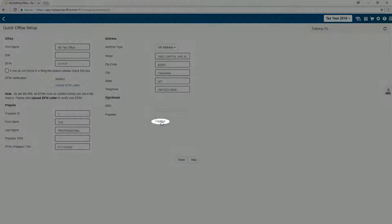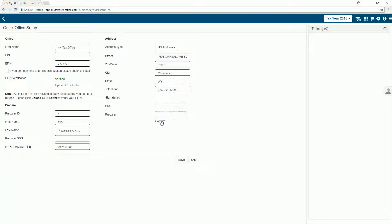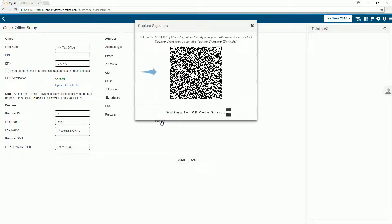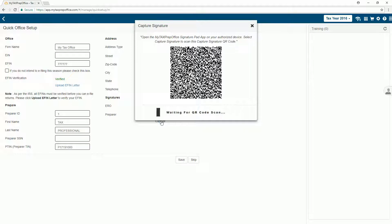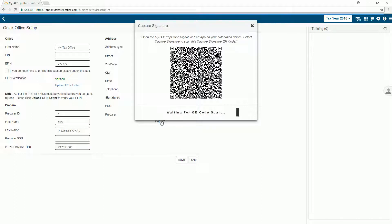First, select Capture. Then, scan the QR code. In the Signature Pad application, click or press on Draw Signature. Draw your signature and press Accept.